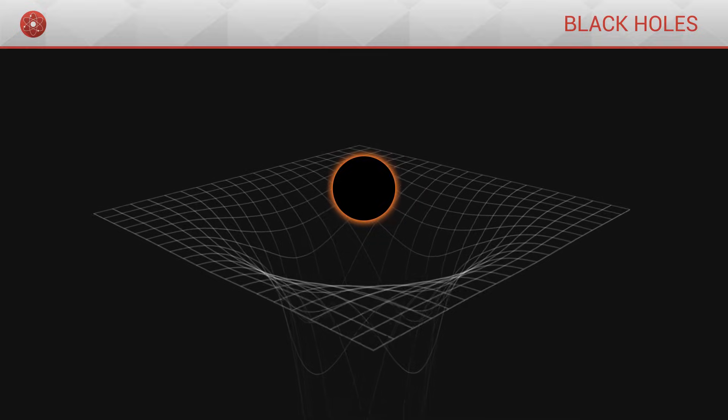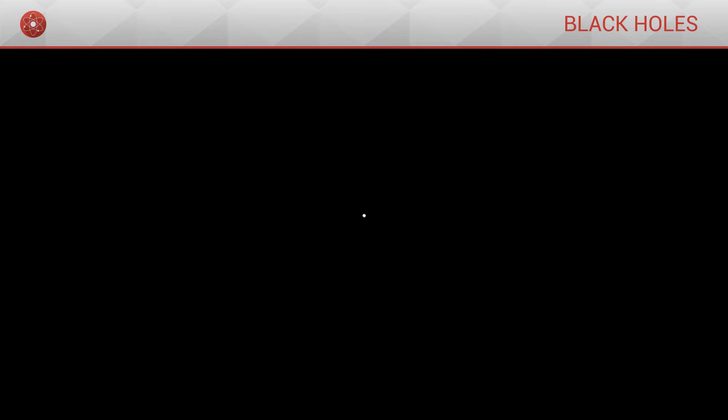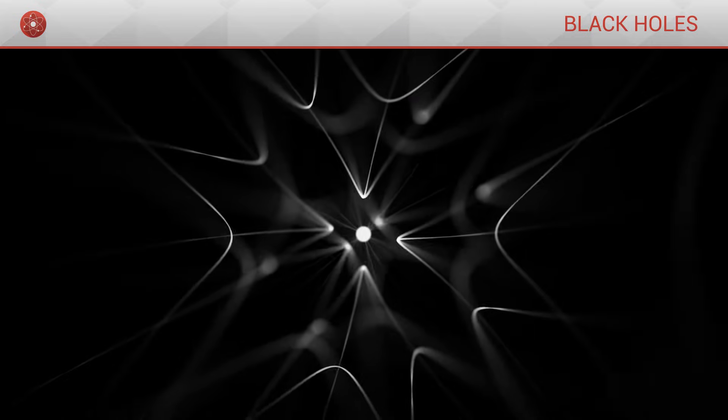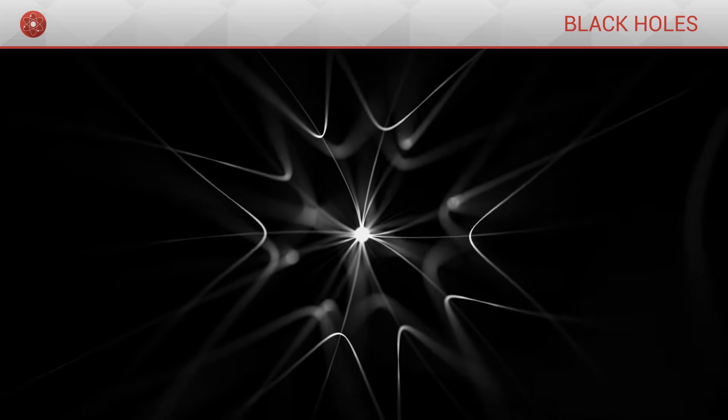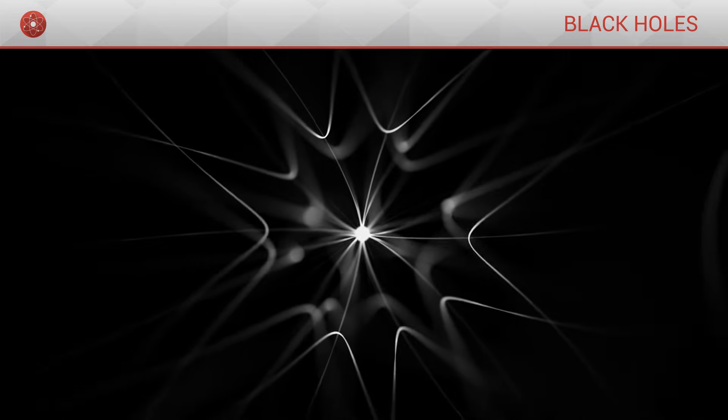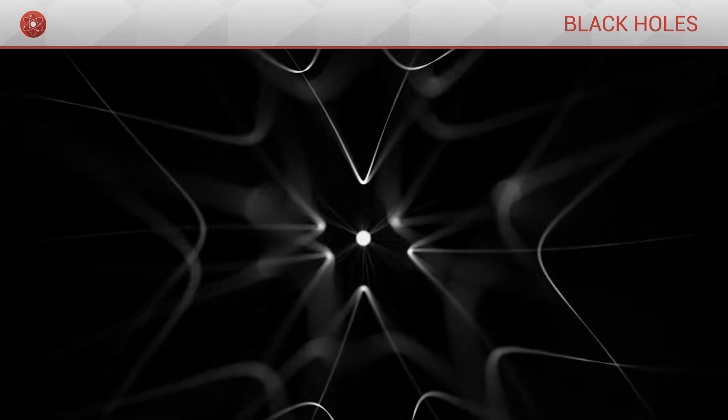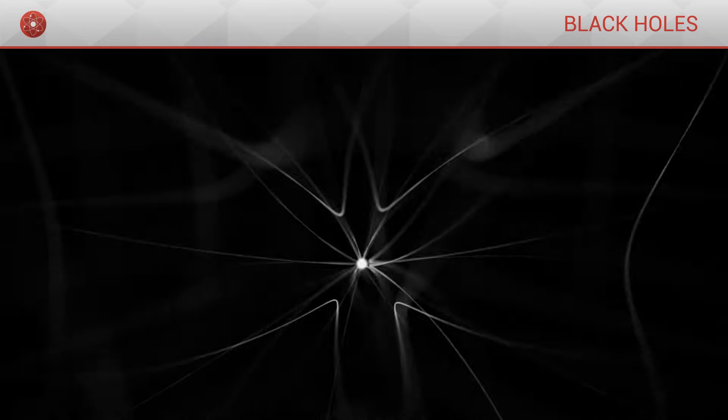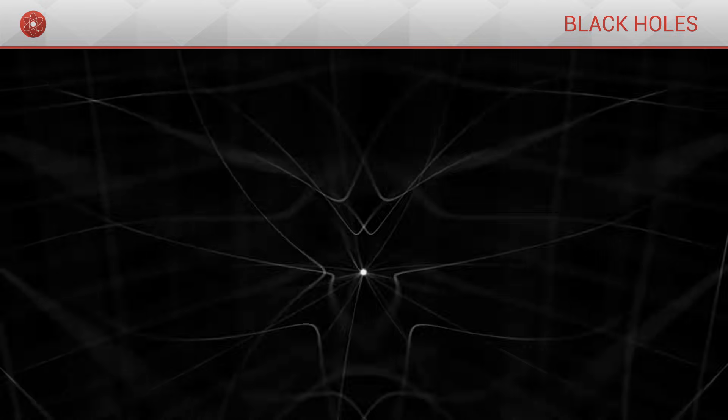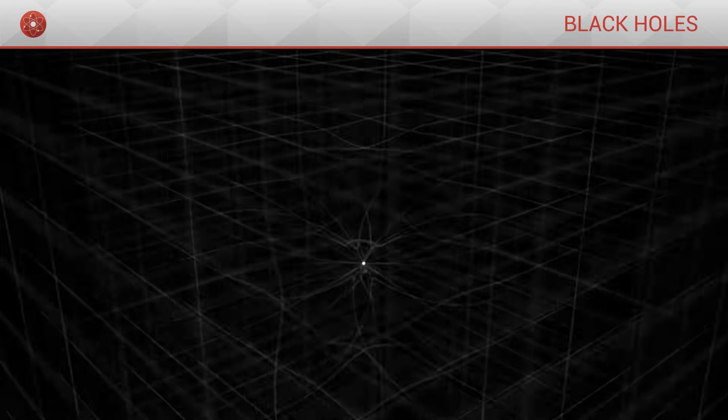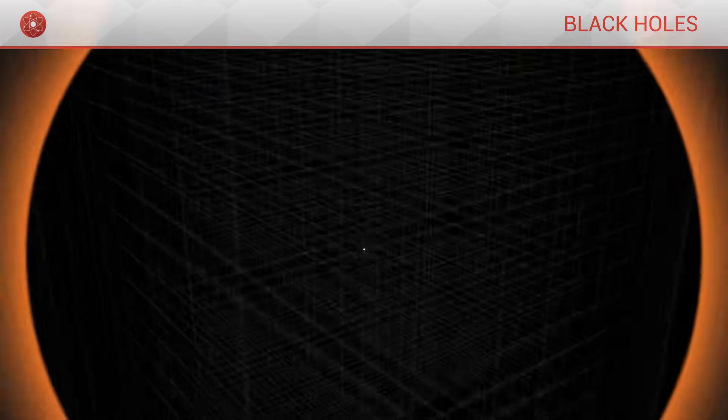At its core, a black hole holds a gravitational singularity. This is a point in space at which the curvature of space-time becomes infinite. The further we move away from this singularity, the weaker the gravitational pull.